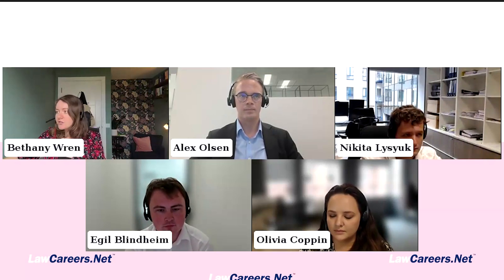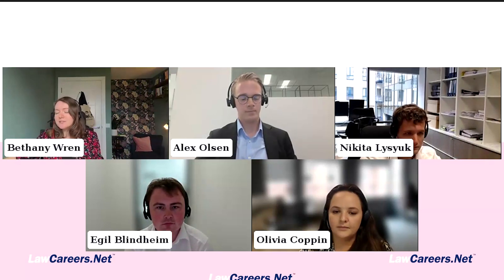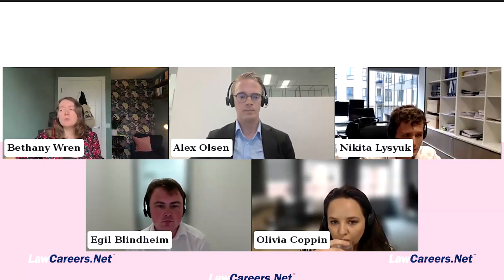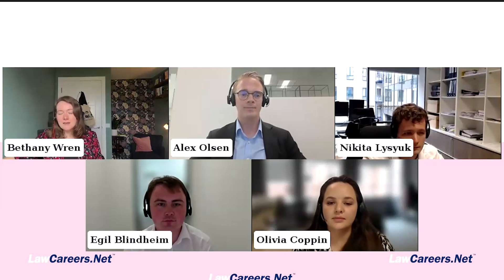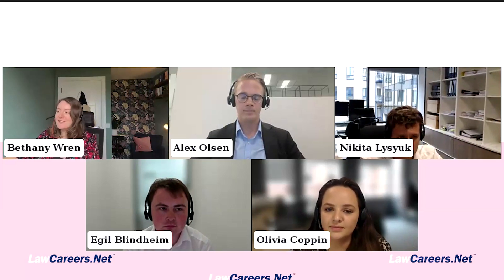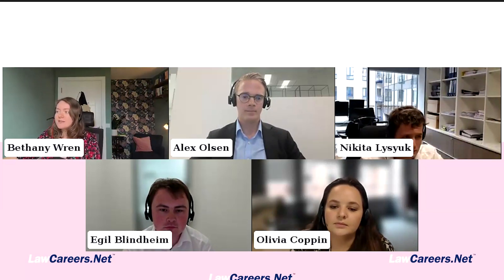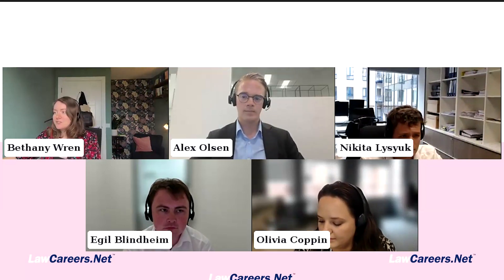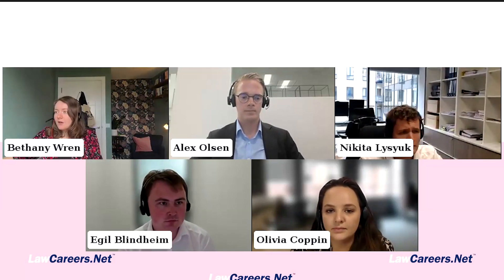A few house rules: do use the Q&A question tool to post any questions — I'll keep an eye on those and pose them to our speakers throughout, and we'll save time for a Q&A at the end. Use it to flag any audio-visual problems too. This masterclass is being recorded and the recording will be sent to everybody after today and will go on our YouTube channel. We have many fantastic masterclasses coming up — check the law careers net events page. Next is Tuesday the 8th of October on working in private equity, then the law firm application masterclass on the 17th.